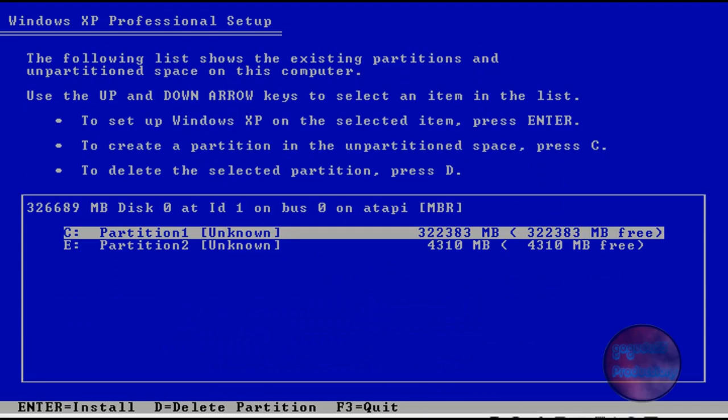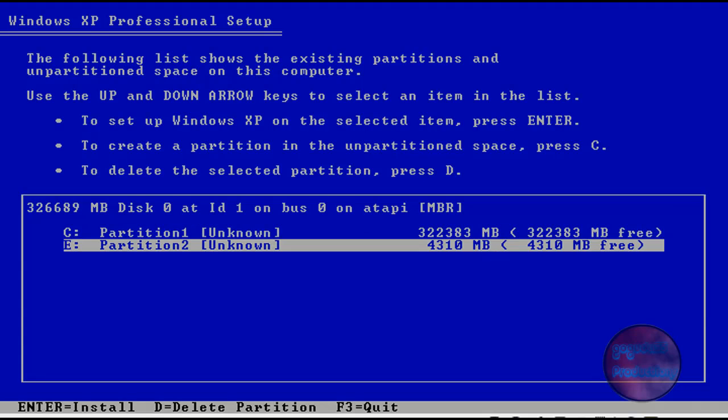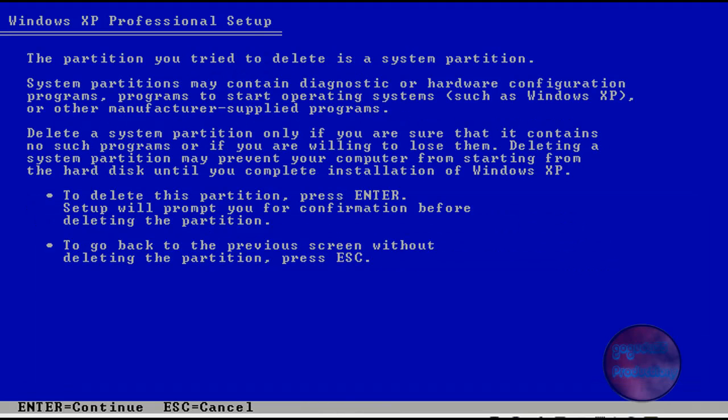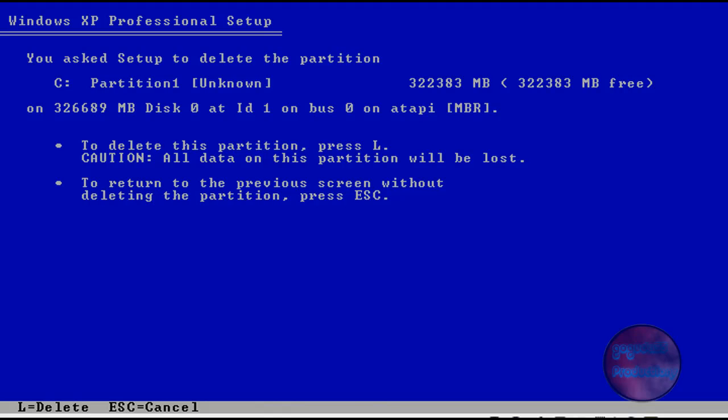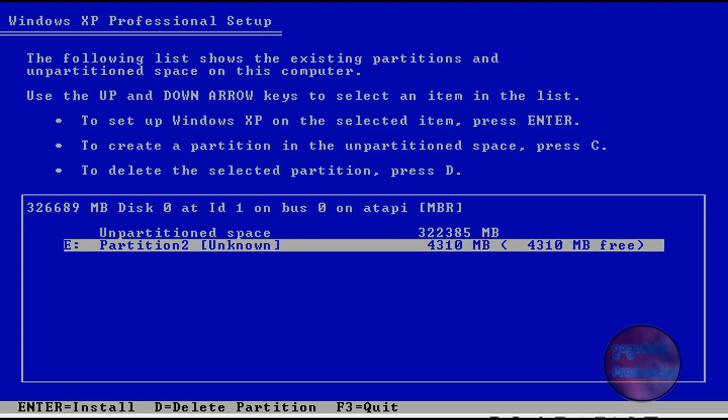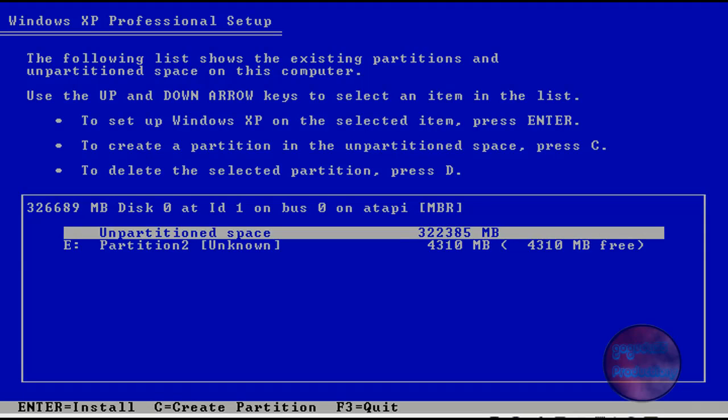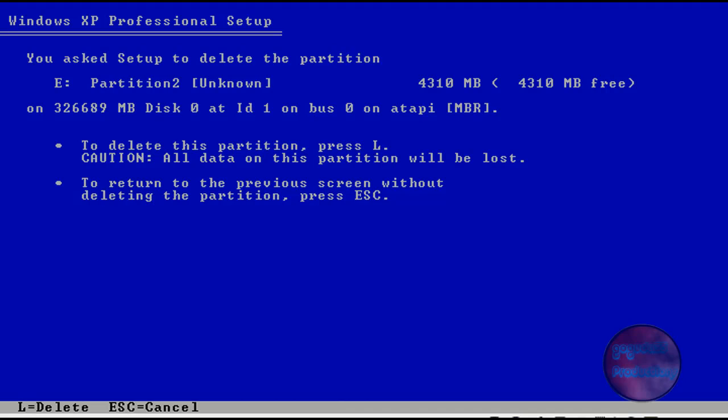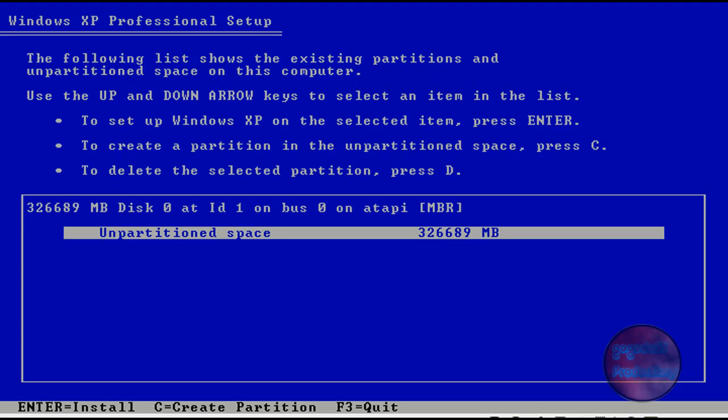Now here you might see a couple listings. Basically what you want to do for any of them that say partitions, you want to press D, then enter, then L, and it should go to unpartitioned space. You don't need to do this on ones that already say unpartitioned space, just the other ones. So press D, sometimes you don't need to press enter, just L to delete those partitions. Now we have a blank hard drive.